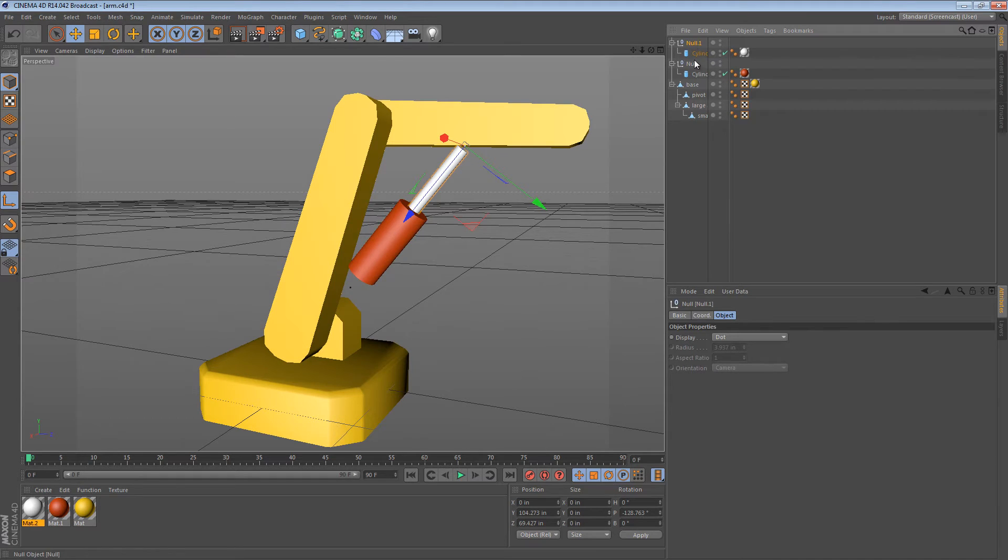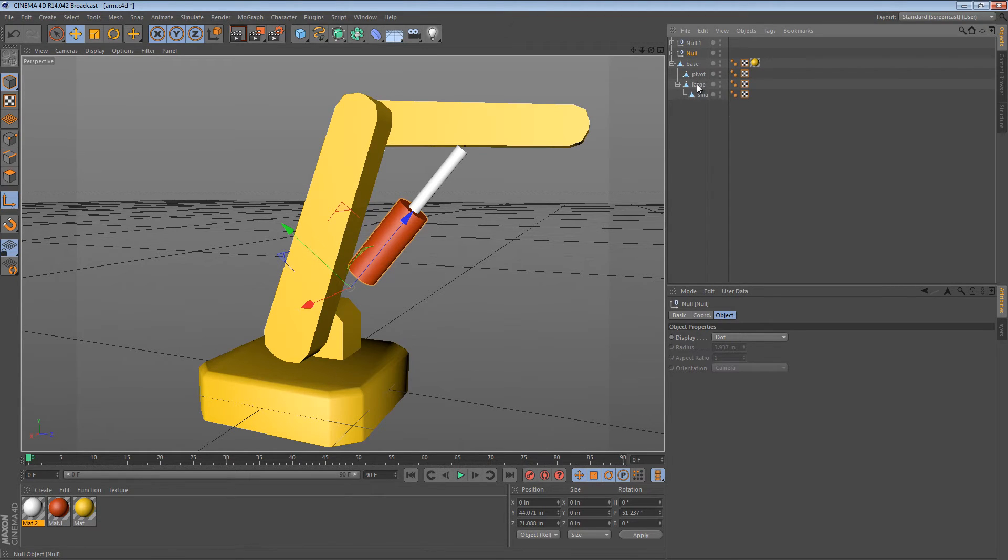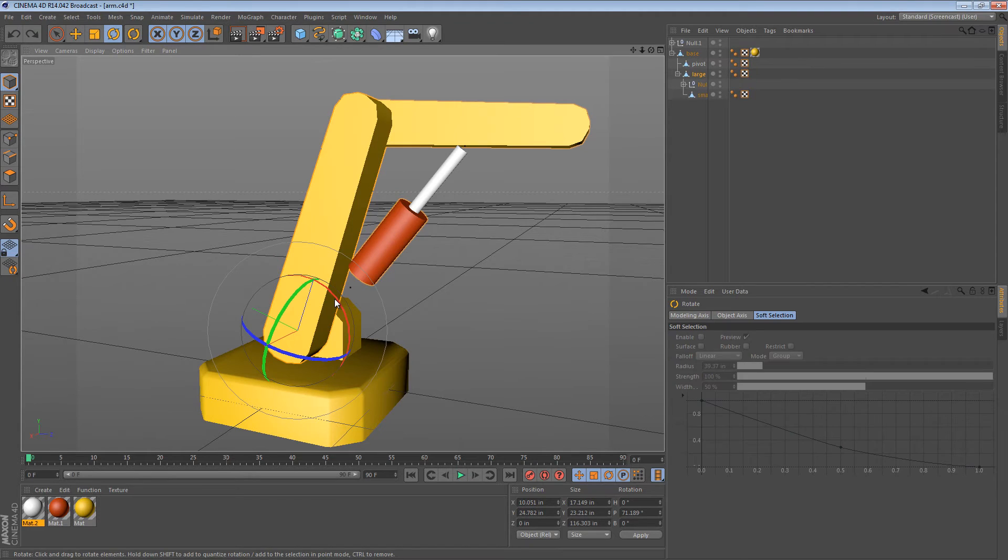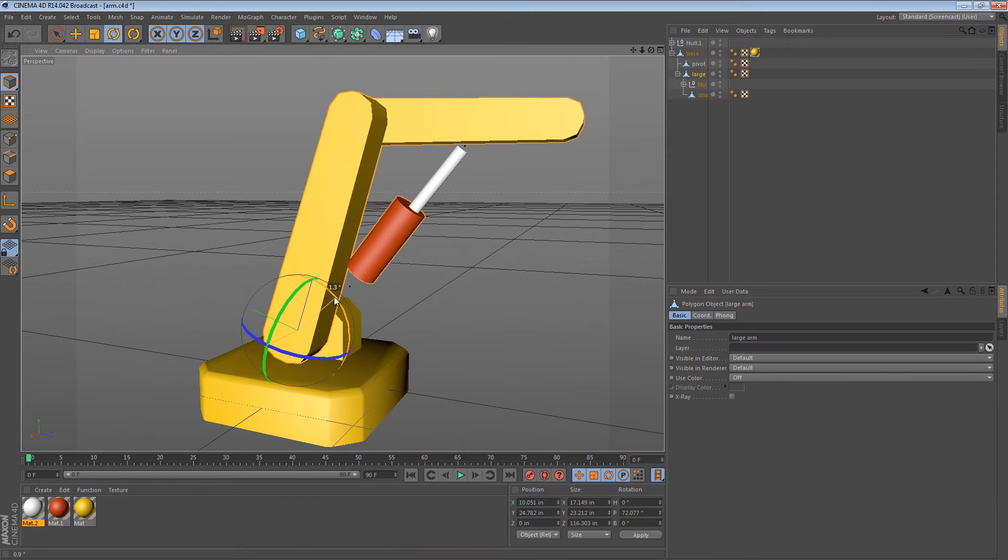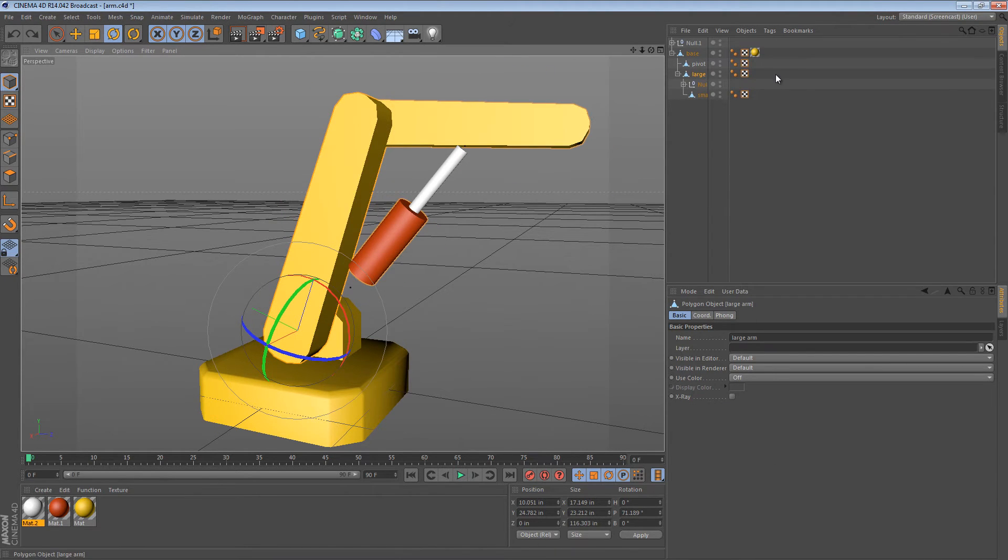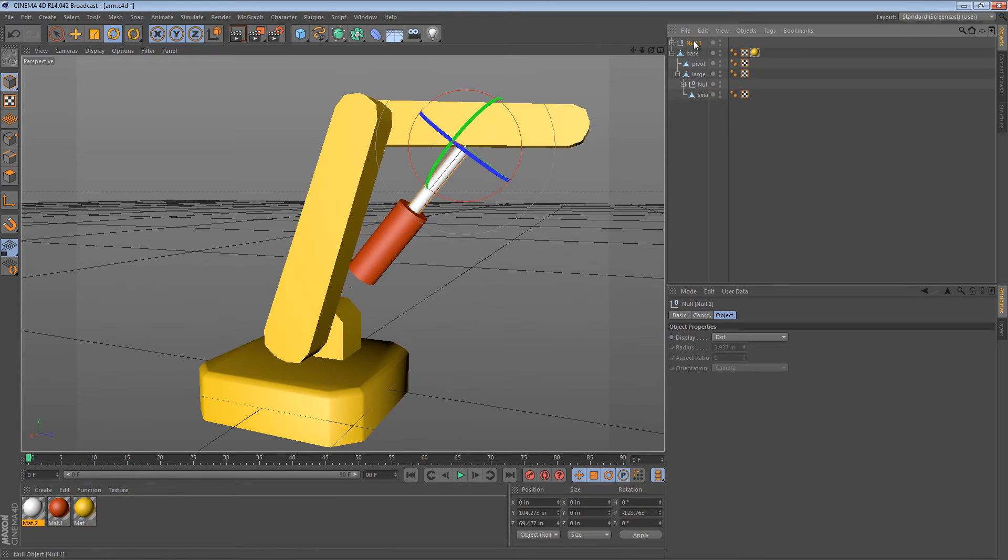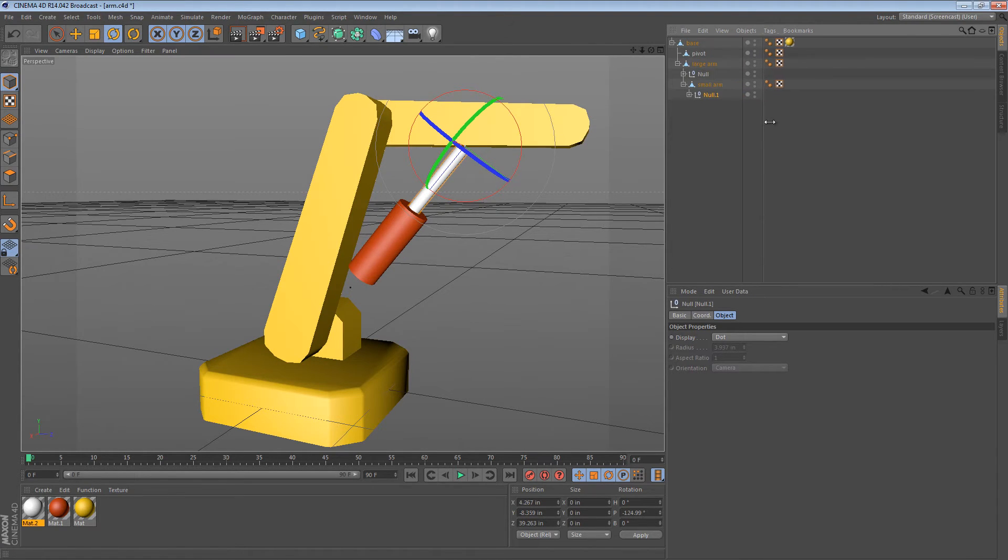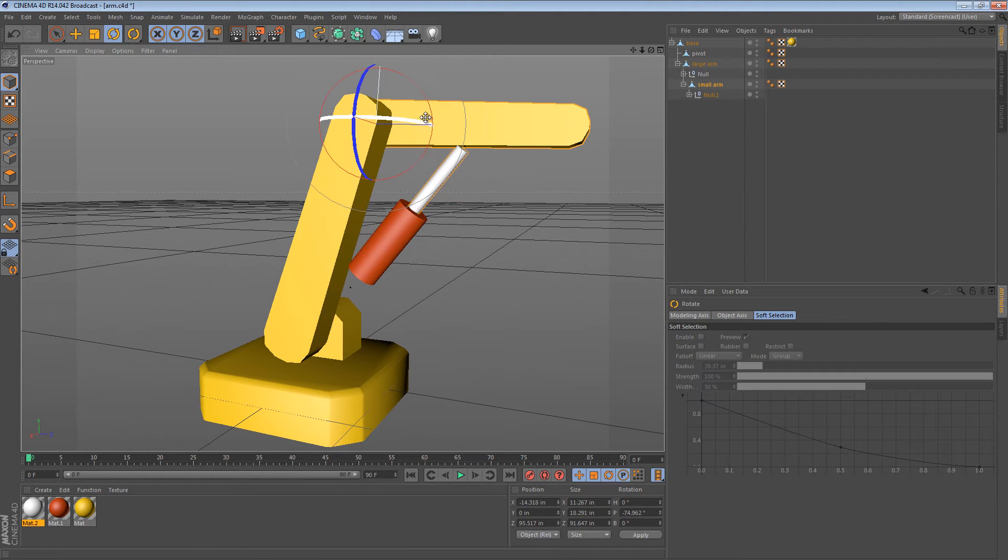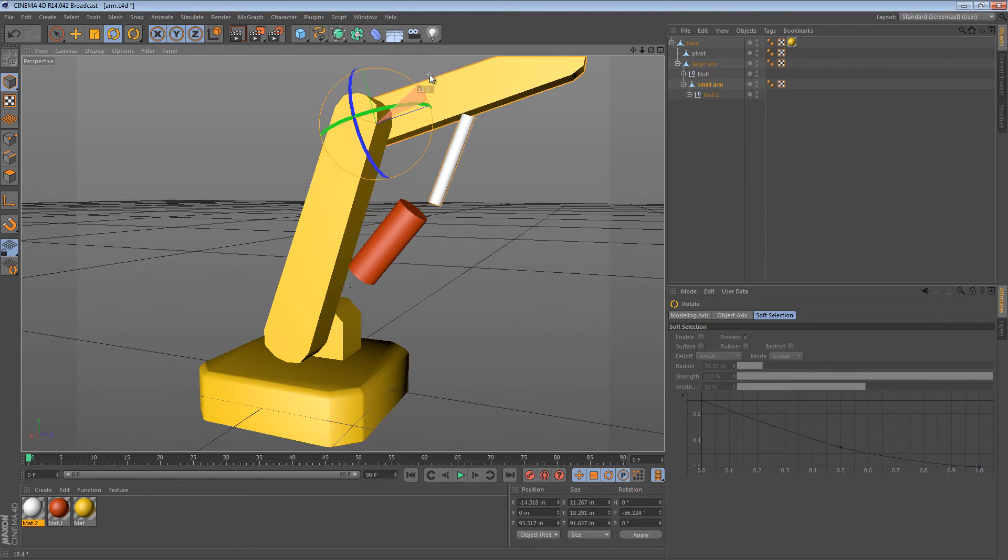These objects are now pointing at each other. Now what we need to do is take the lower part of the arm and add it as a child of the large arm. That way when we move the large arm it moves with it. And then we do the same for the white cylinder. We move it into the small arm so it's a child of the small arm. So when we move the small arm it moves as well.